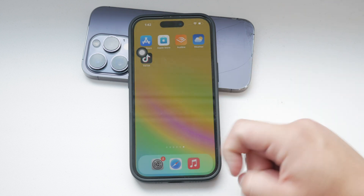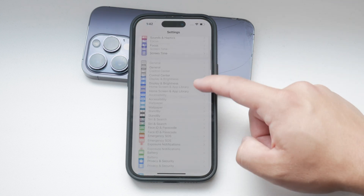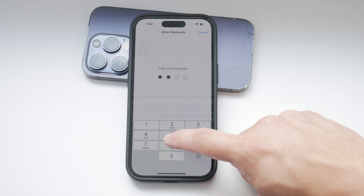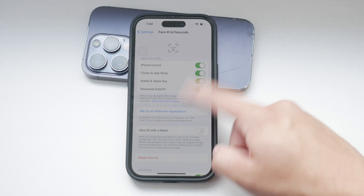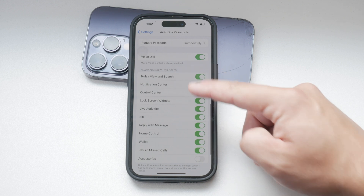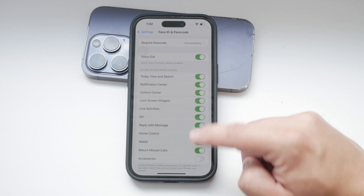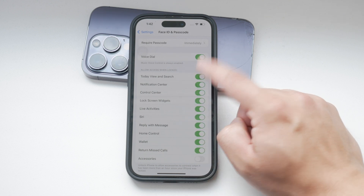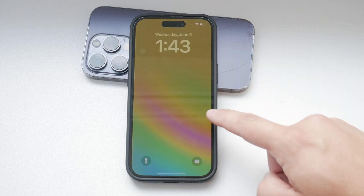Open your iPhone and go to the Settings app. Scroll down and select Face ID and Passcode. You'll be prompted to enter your iPhone passcode to access these settings. Once you're in, scroll to the bottom until you see the Allow Access When Locked section. Here, toggle off the option labeled Today View and Search. Disabling this option will remove Spotlight Search from your lock screen, meaning it won't be accessible when your iPhone is locked.